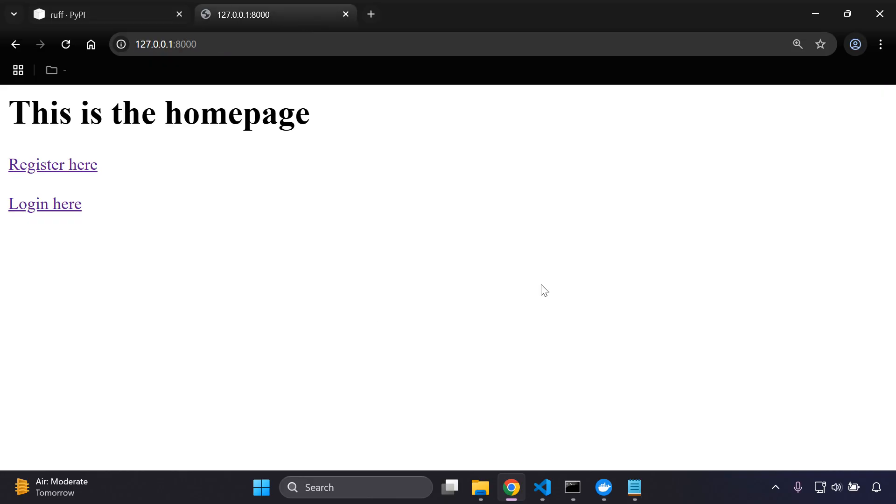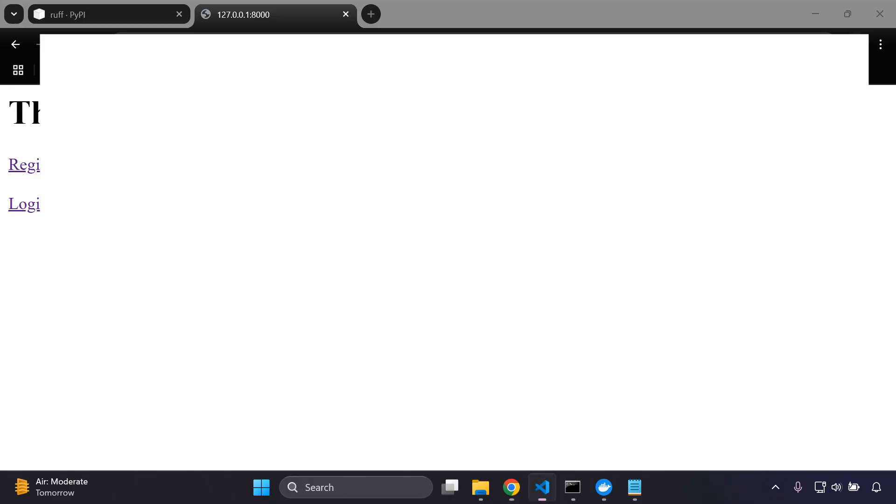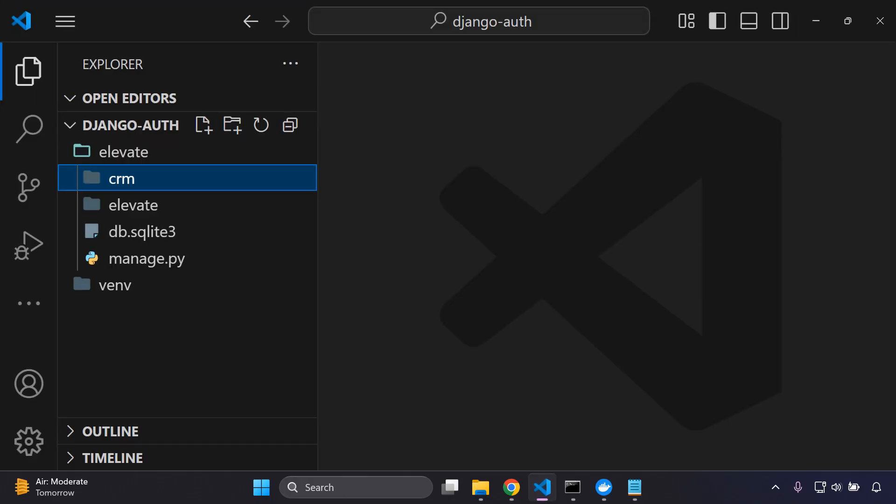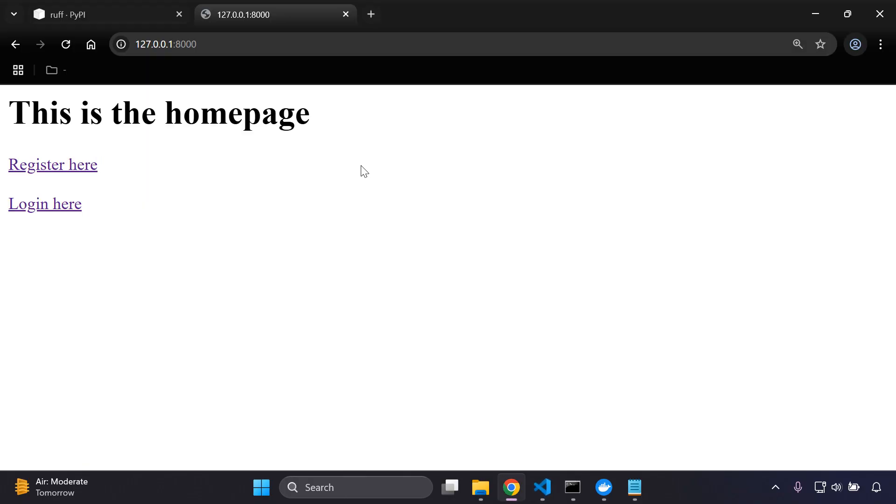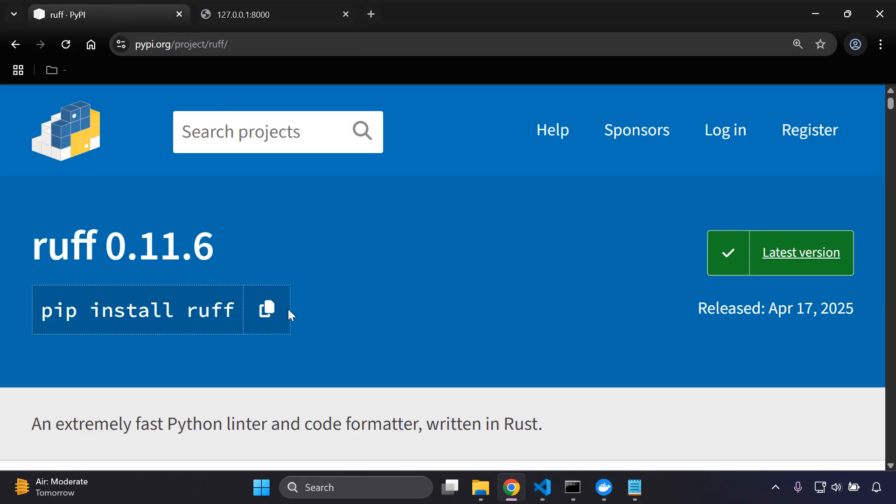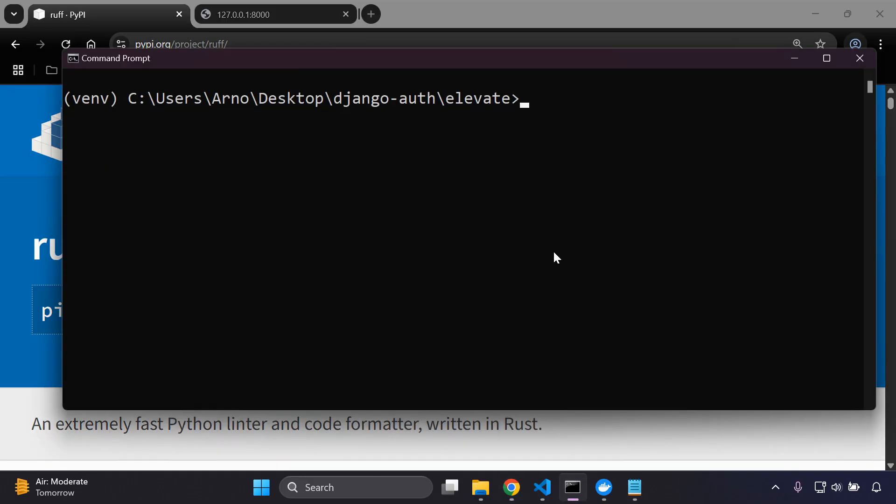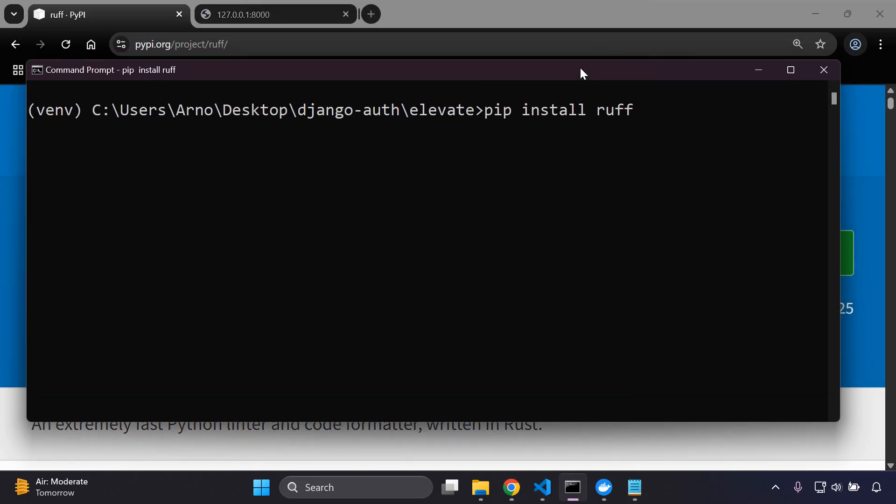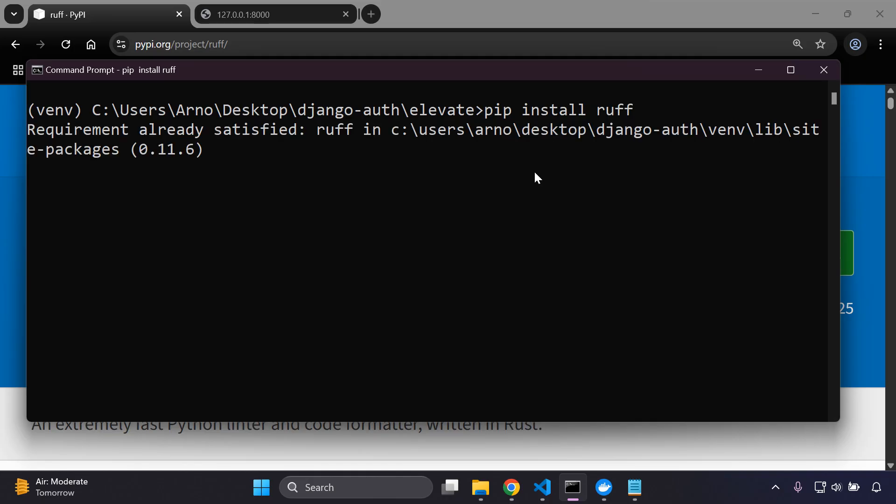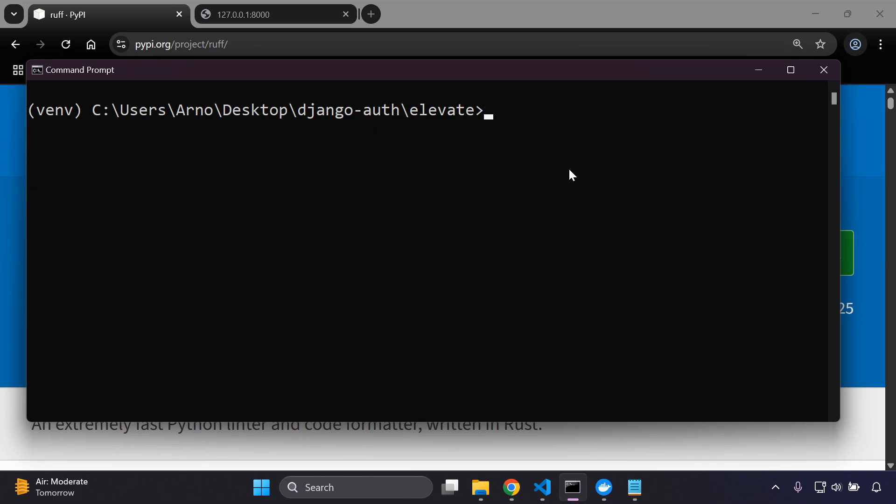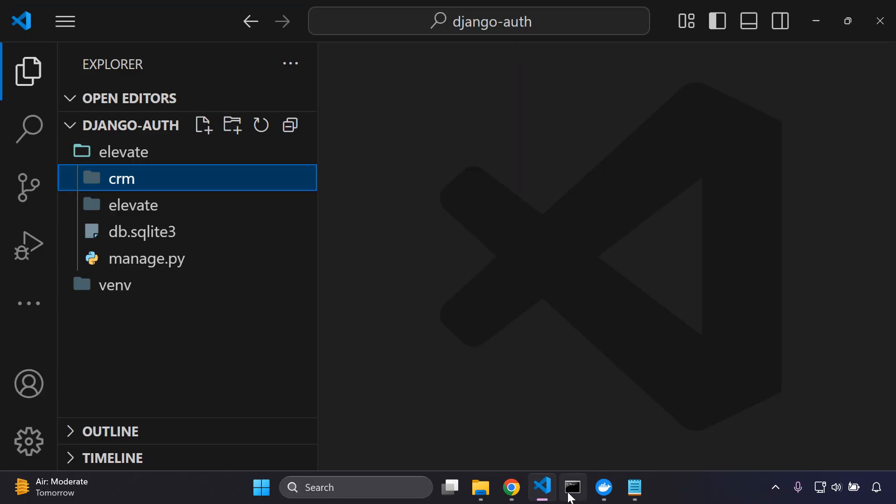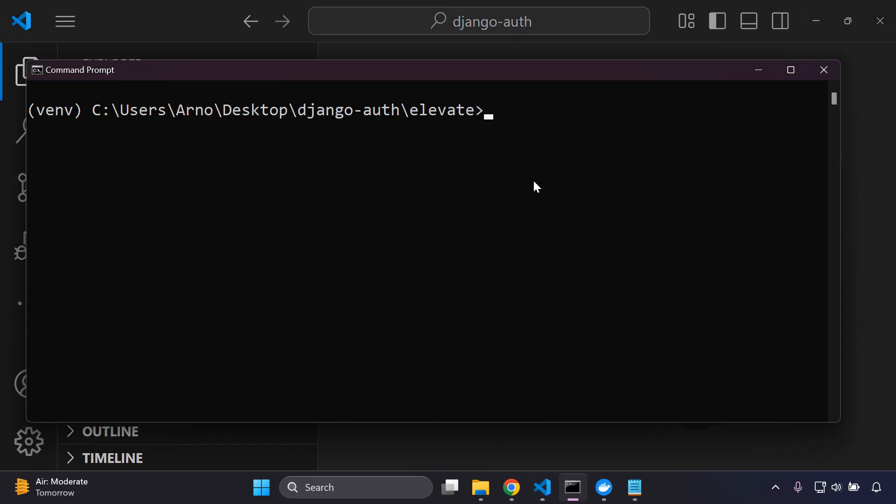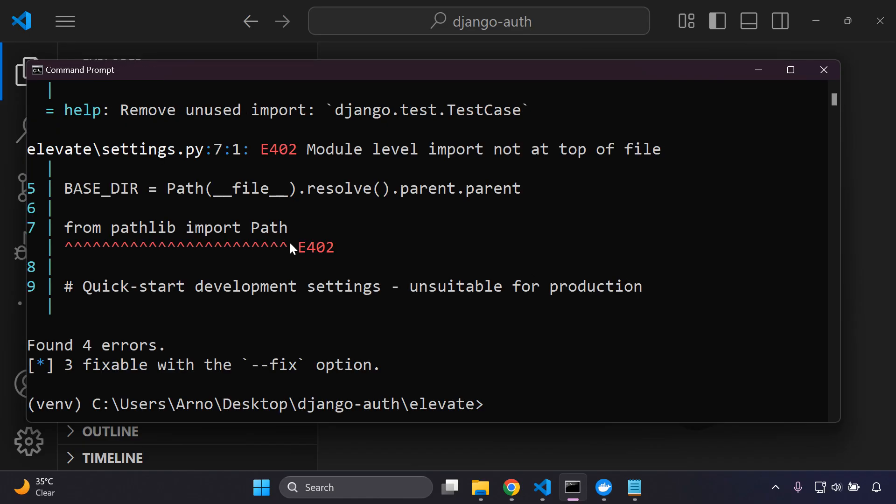So you want to first of all make sure that you have a project you want to apply this to. I have one open here and ready to go. And then you want to install Ruff within your application. So here I have my virtual environment active, and the command is going to be very simple. All that you want to do is make sure you're within your project and you can say ruff check.